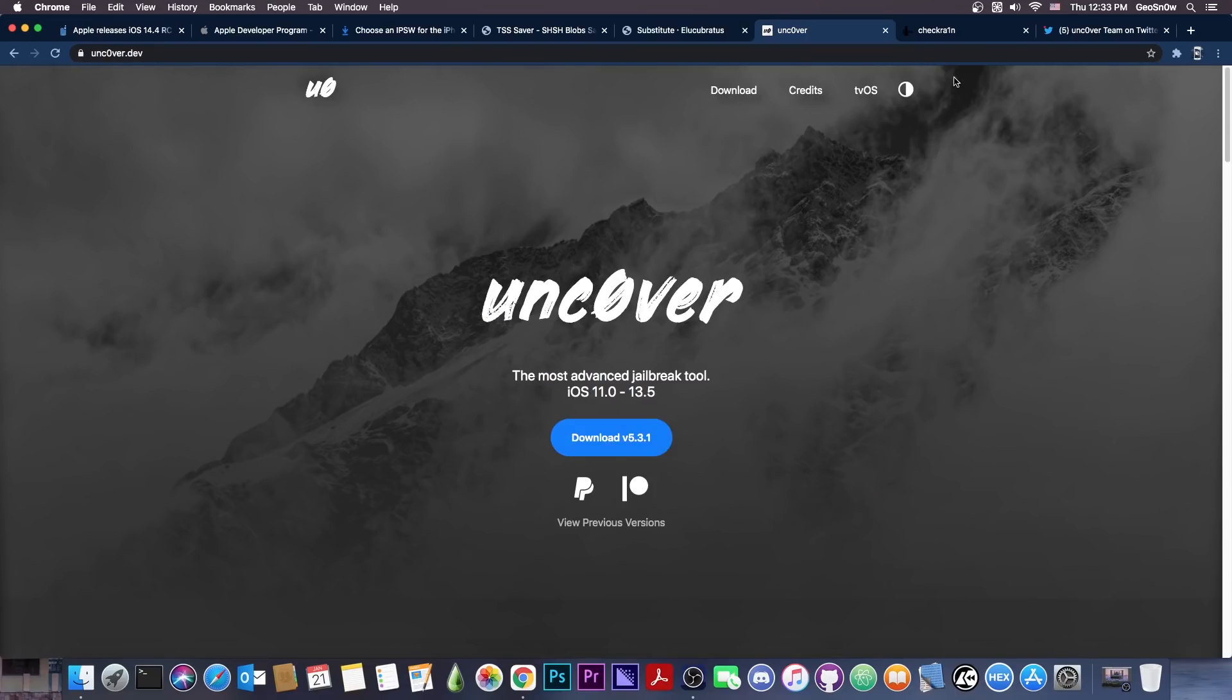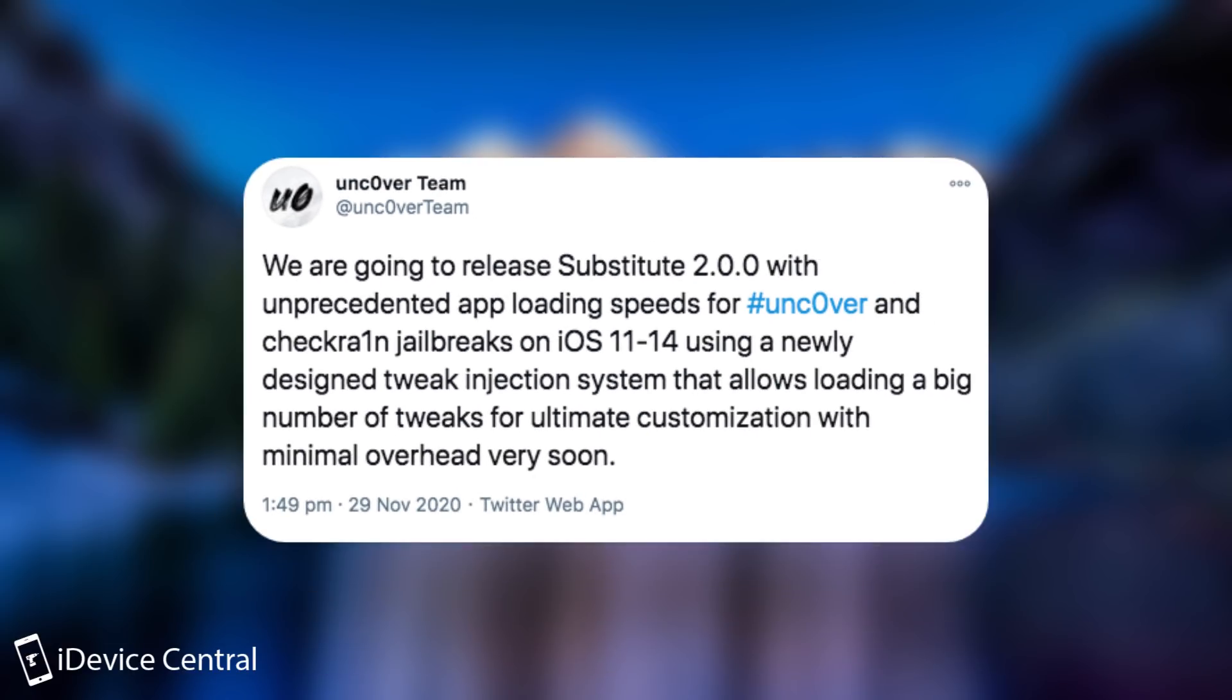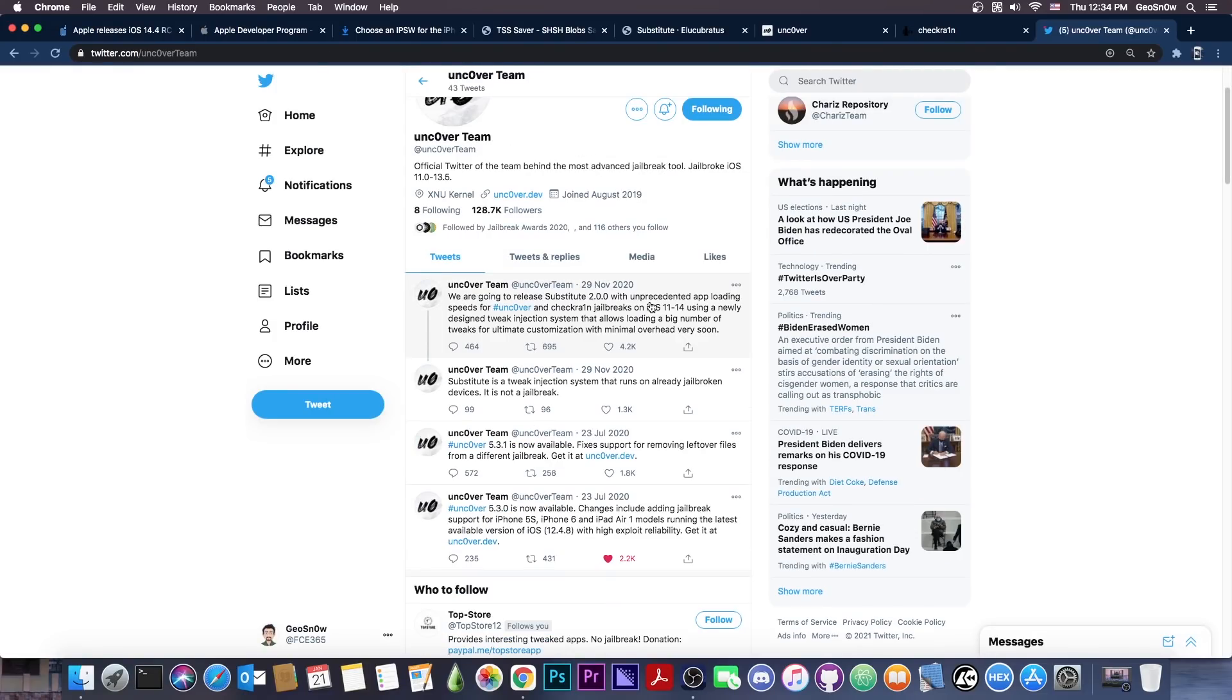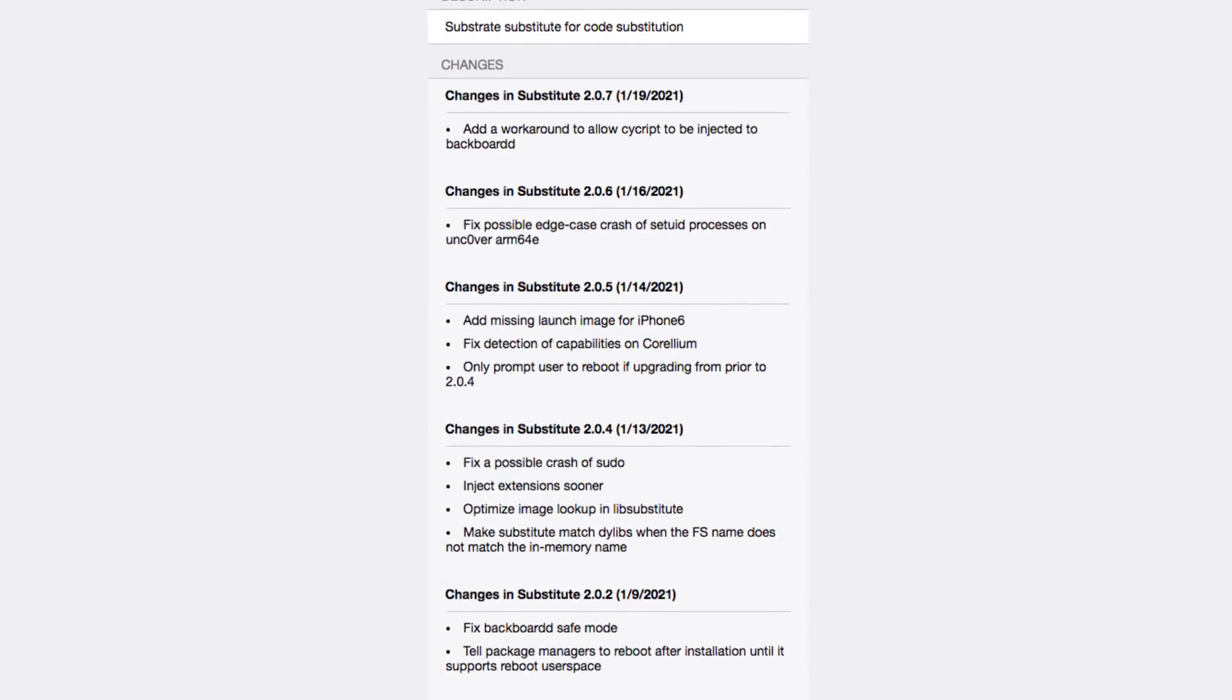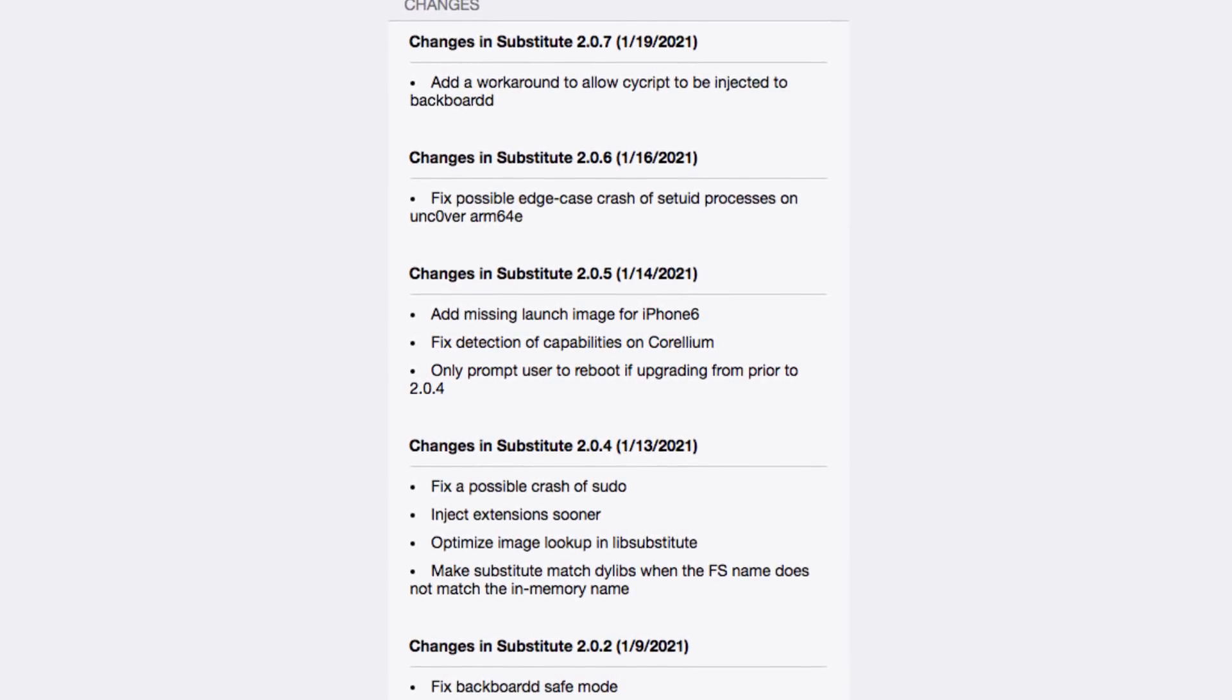If you are an Uncovered user or a CheckRain jailbreak user, definitely update your Substitute to 2.0.7. This update adds a workaround to allow SciCrypt, developed by Sorik, to be injected in the backboard D. Although this may not be very important for some people, it's a good idea to update to the latest version anyways. It seems that the Uncovered team is still working, is still there, even though they didn't post anything new since November, at least not on their Twitter. They did announce back in November that they're going to release Substitute 2.0.0, which will be supporting iOS 14, which they did. They released 2.0.0 back on January 7th. However, they didn't announce that release here on the Uncovered team Twitter. They're pretty silent there, but if you check out the repo, you can see that they've been quite active in the past month, pushing updates every so often.